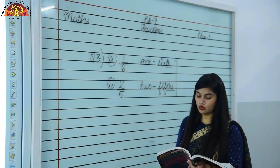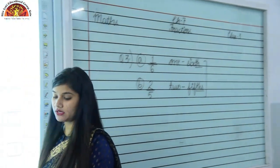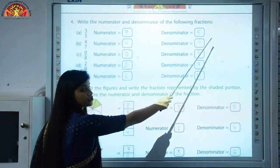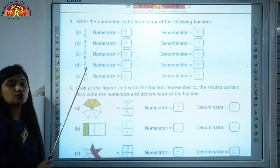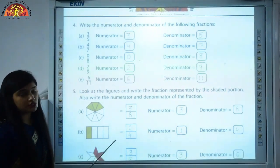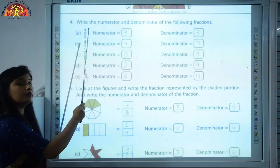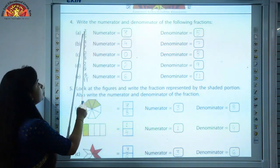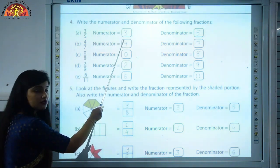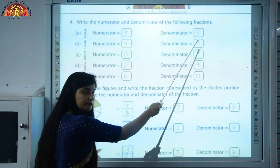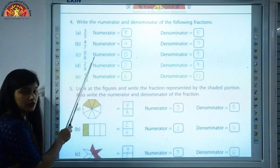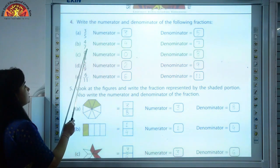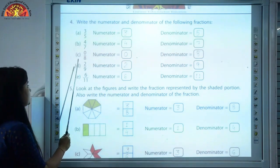Now we move to question number 4 on page number 97: write the numerator and denominator of the following fractions. The number written above the line is the numerator and the number below is the denominator. For part A, numerator is 3 and denominator is 5. For part B, 4 upon 7 — the number on top, which is 4, is the numerator, and 7 is the denominator. You can do parts C, D, and E similarly.